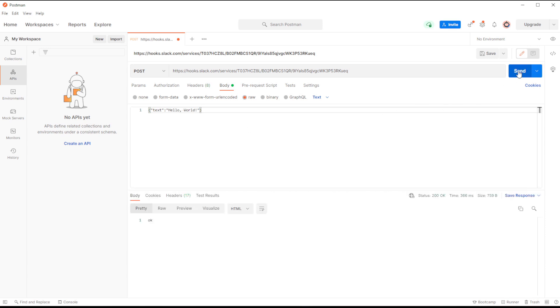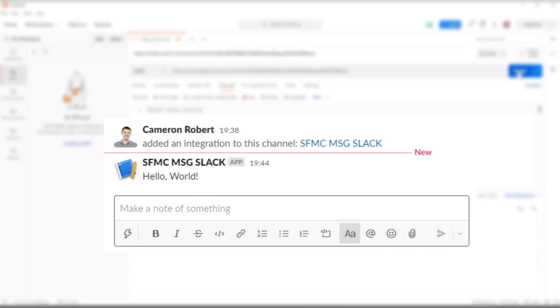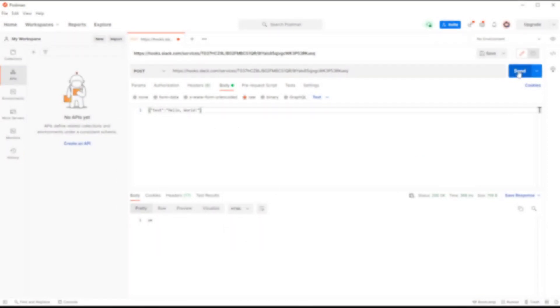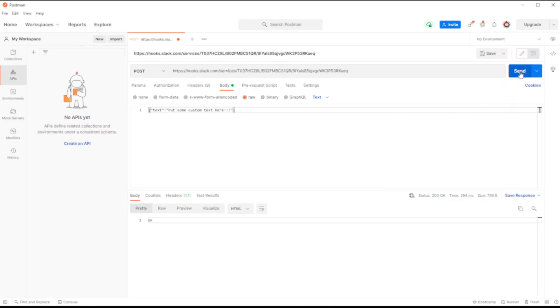And after a couple of seconds, we'll see an OK response and a message appearing in our Slack channel. The Slack message came from our app name, and the text that was sent is the same as the text we included in our API body. We can go back into Postman and change the text body to put something else in, and then press the Send button again. And now we'll see our custom text come into our Slack channel.